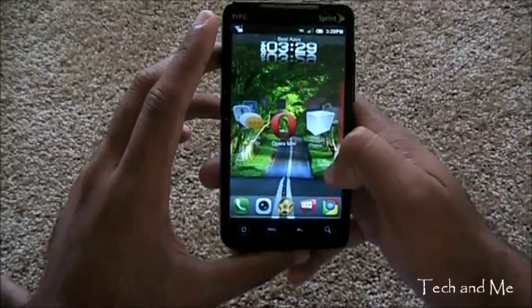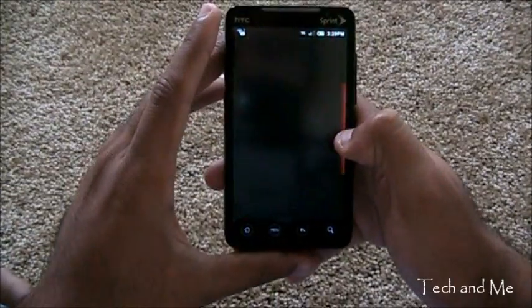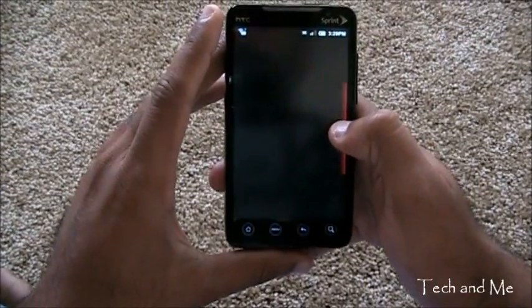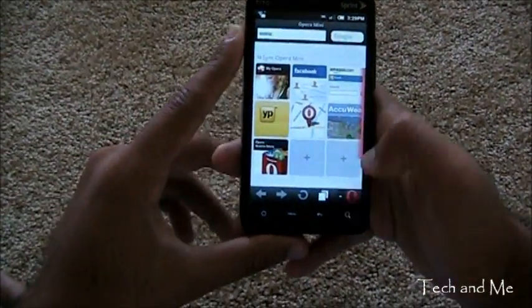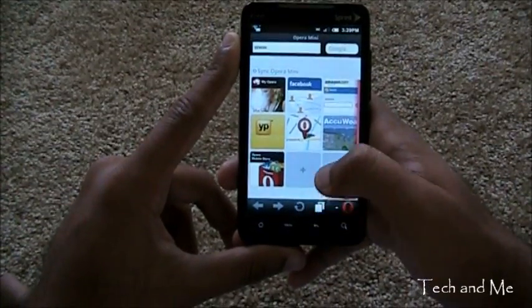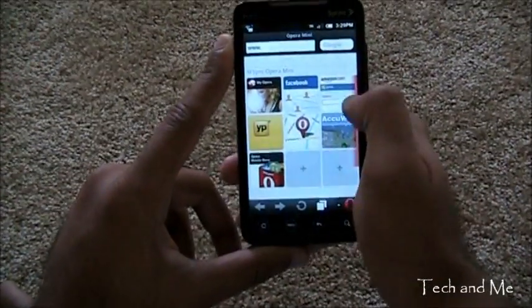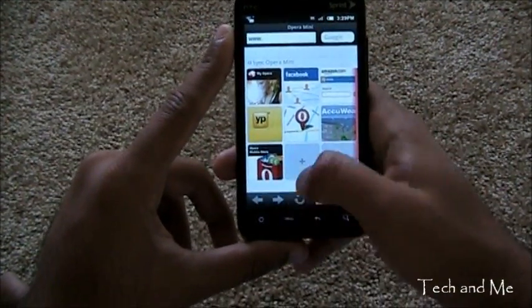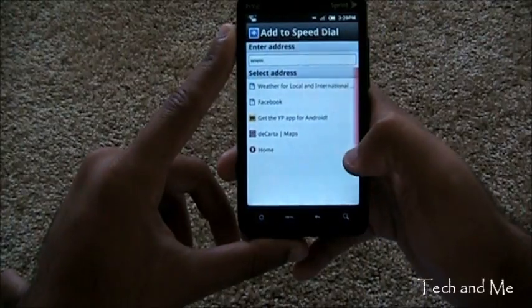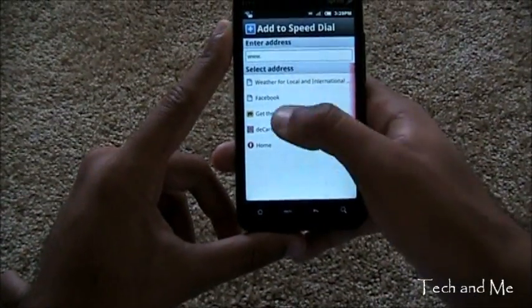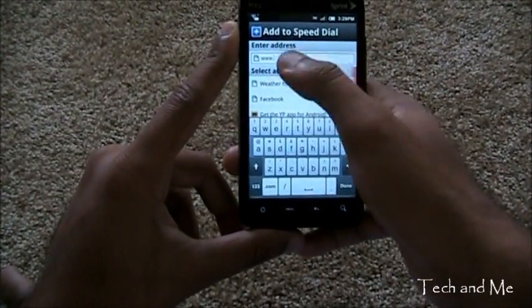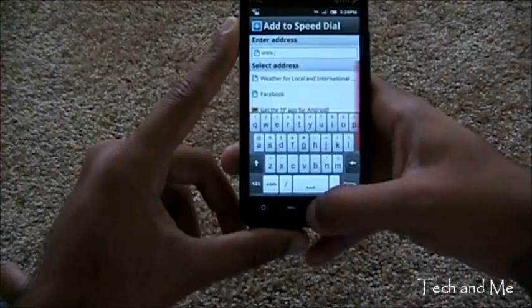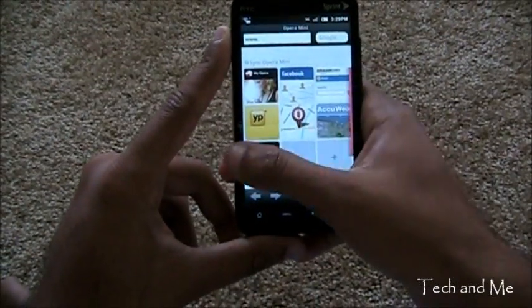Next up, we have Opera Mini Browser. This is basically a web browser. But it's nice and fast. Let me show you what the cool stuff is. Here you can add your own sites. Whatever sites you want. You can click on add. And you can just add your own site. Like I can add YouTube right there.